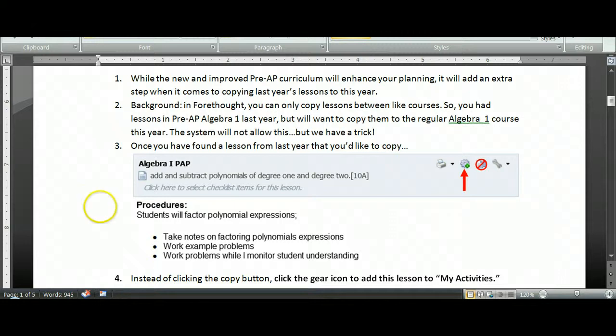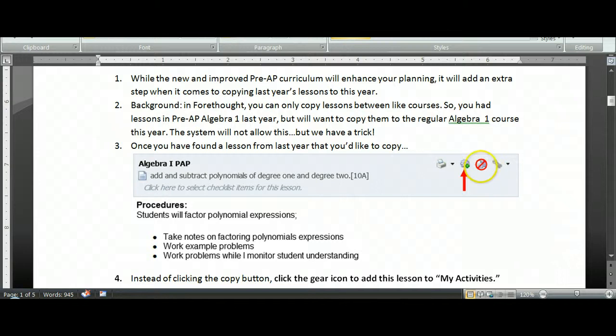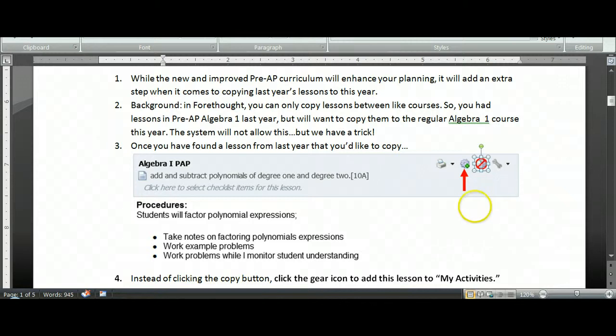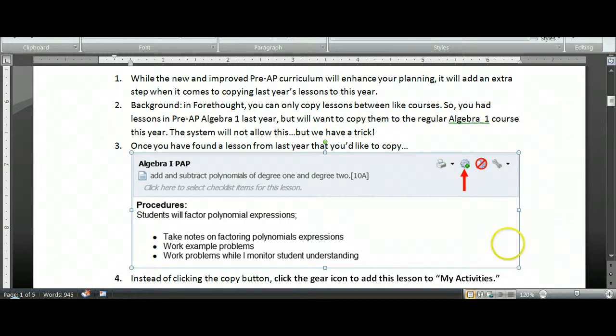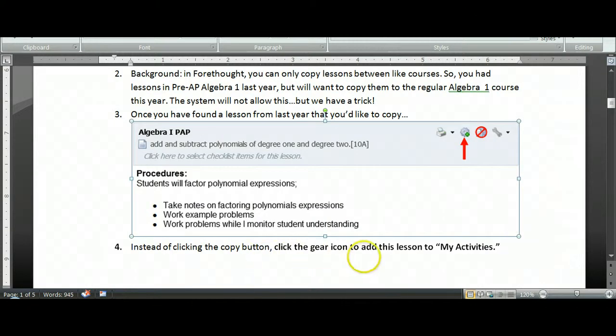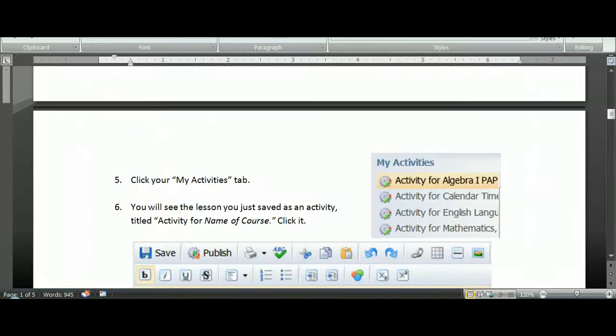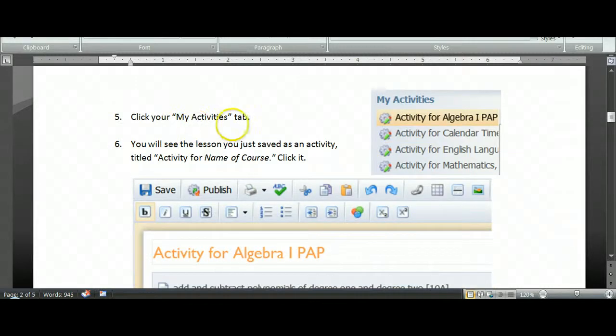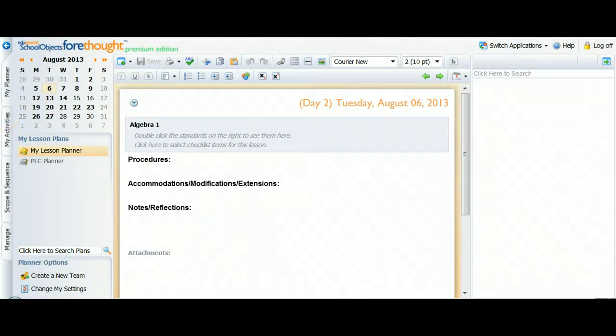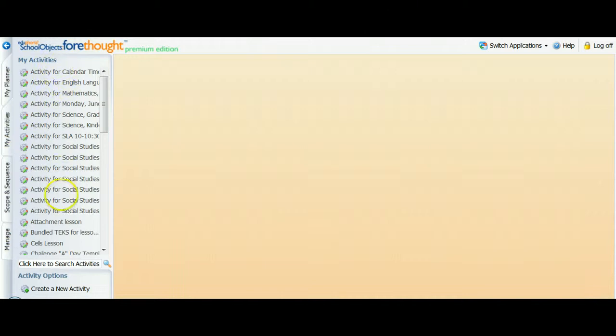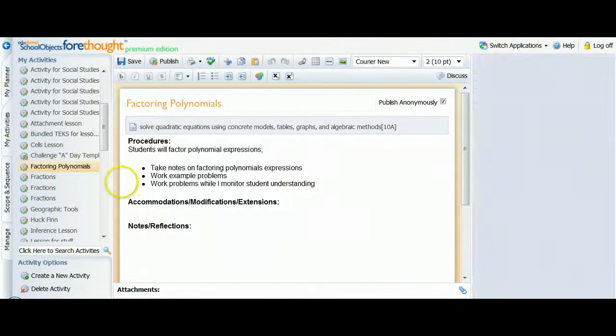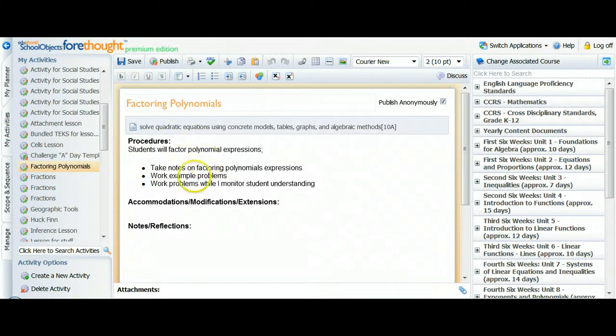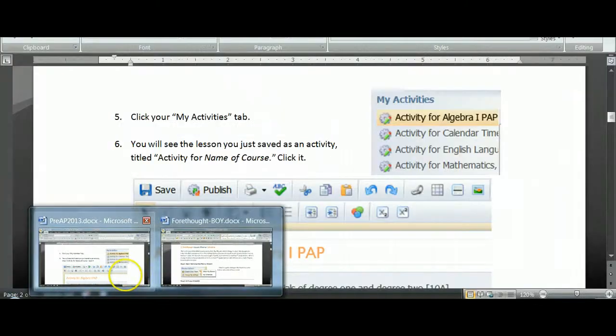So basically, let's say you found this Pre-AP lesson from last year about factoring polynomials. It's beautiful. You want to teach it again. Usually, to copy, we would hit this little icon that looks like two sheets of notebook paper right here. But I've got a big red circle on that because it's not going to work. We're moving between two different courses now. Instead, you'll click this icon that looks like a gear with a little plus sign on it. And when you click that, you will add this lesson to your My Activities tab. So let's see what that really means. You'll click your My Activities tab in your planner. And you'll see any activities you've created at this point. It's probably just one or you might have some things from last year. I've been very busy. So here's this activity that I've created from a lesson from last year. I did it just by pushing that activities icon.